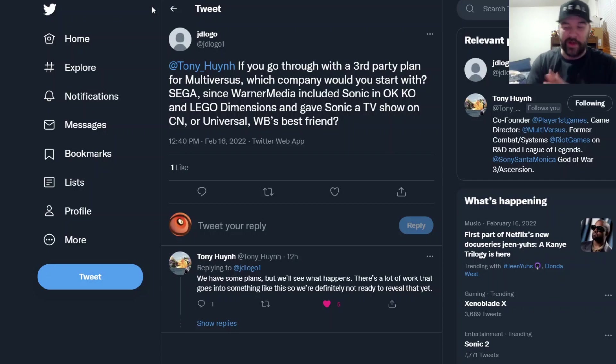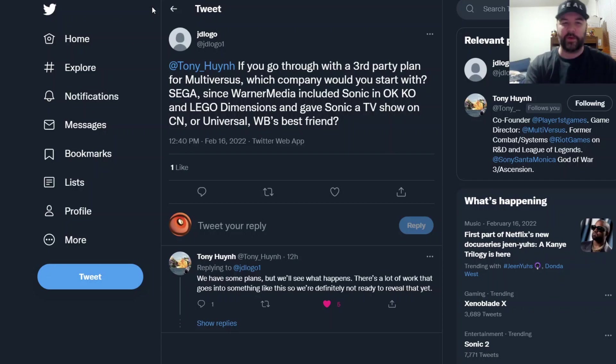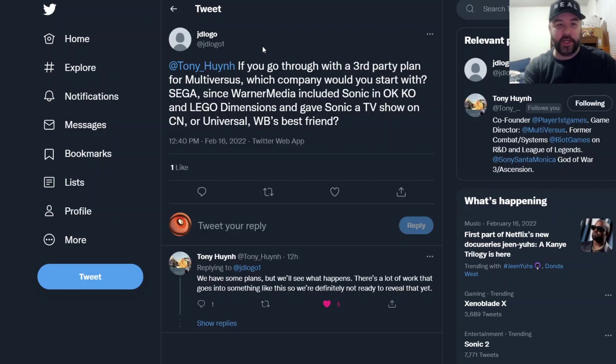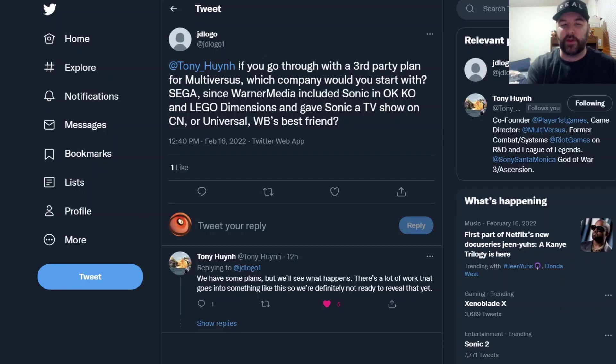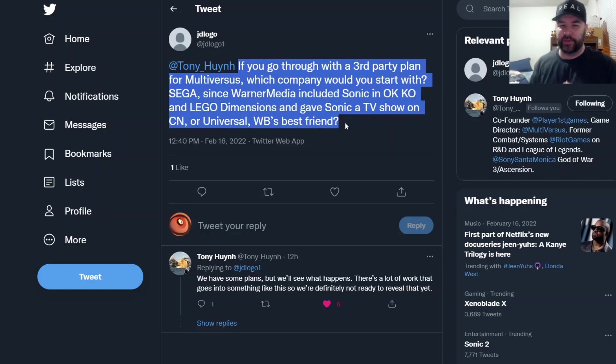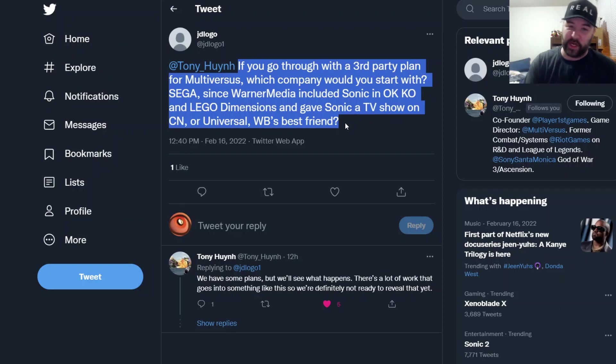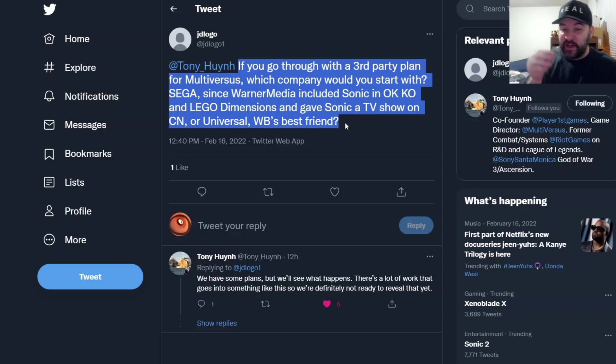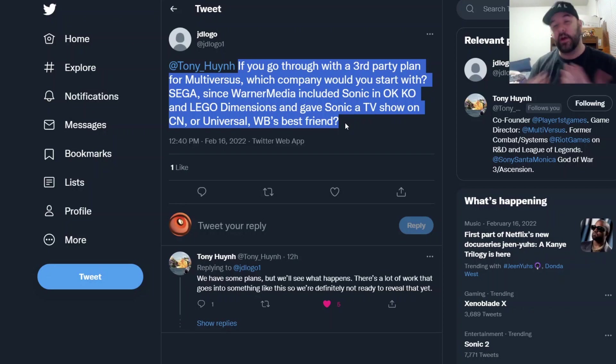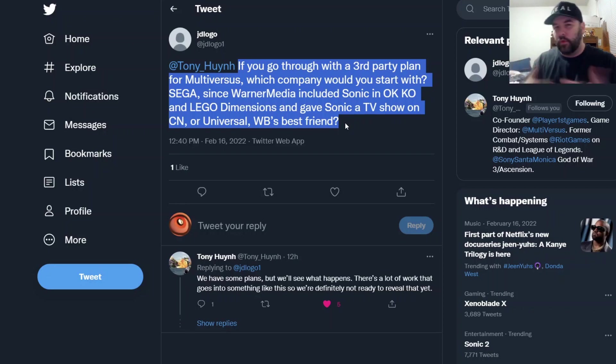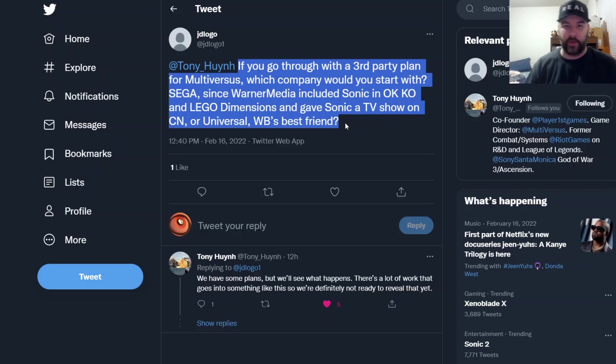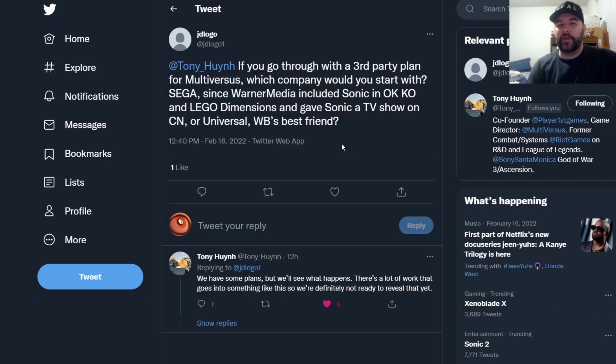Here's somebody who asked about third parties. First thing is the question from JD Logo One on Twitter who asked Tony: if you go through with a third party plan for Multiversus, which company would you start with? Sega, since Warner Media included Sonic in OK KO and Lego Dimensions and gave Sonic a TV show on Cartoon Network? Or would they go with Universal, Warner Brothers' best friend? Essentially, which company would you approach first for third party characters?